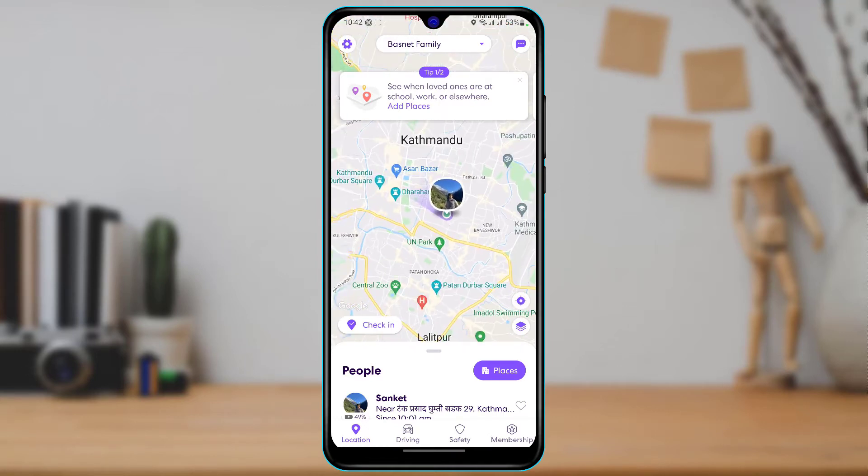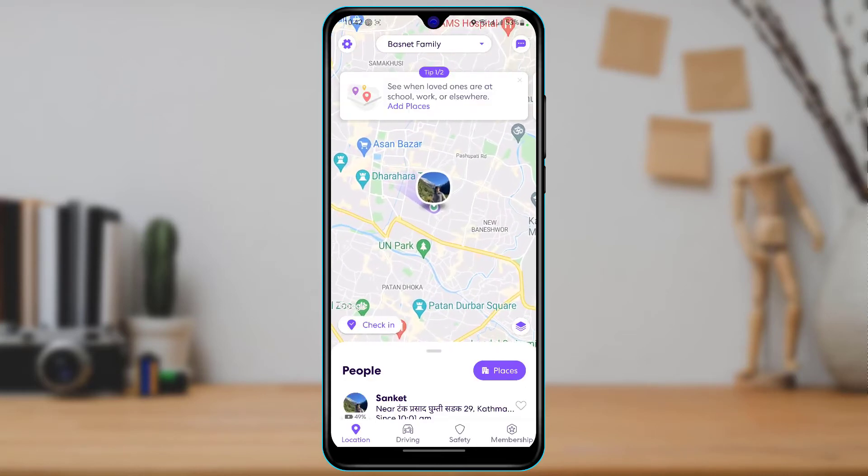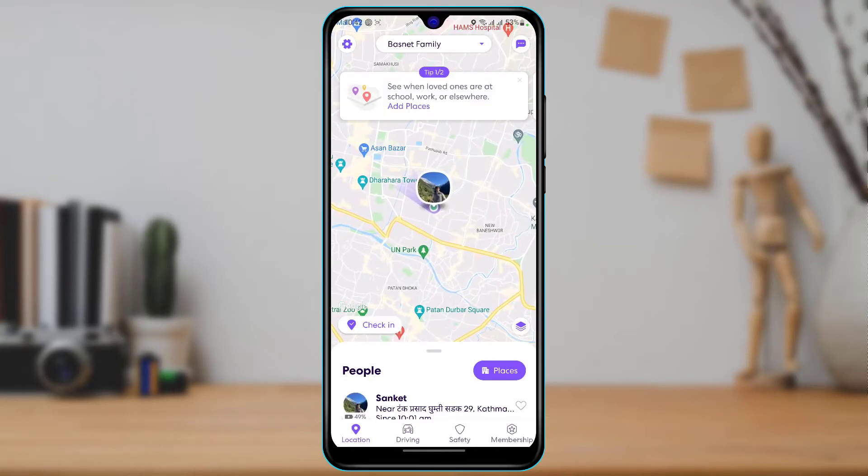So how do we delete a circle now? By default, you will see that wherever we go on the settings tab or wherever, you will find that we don't have any option to actually delete a circle. But there is actually a really simple trick on how you can delete a particular circle.